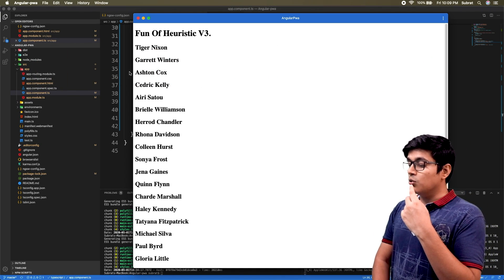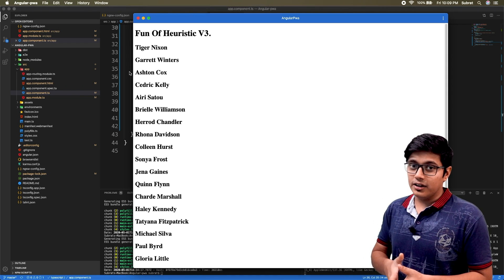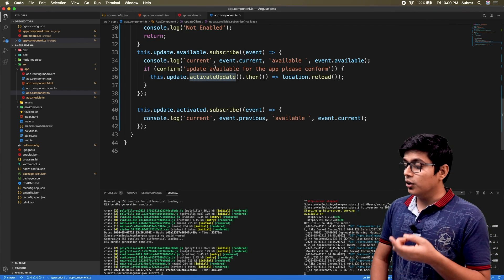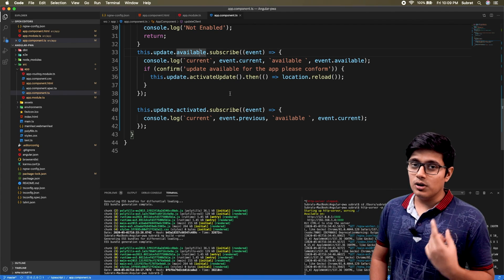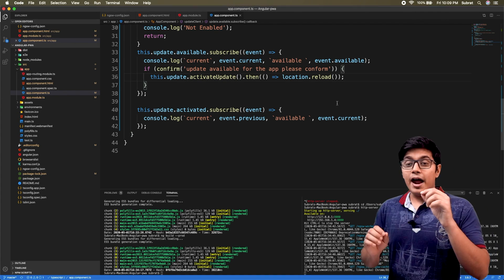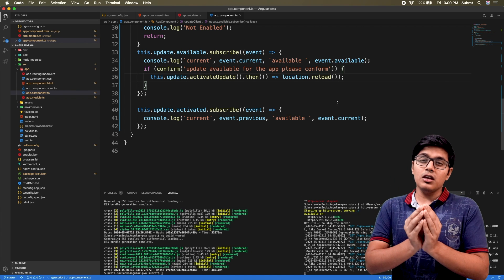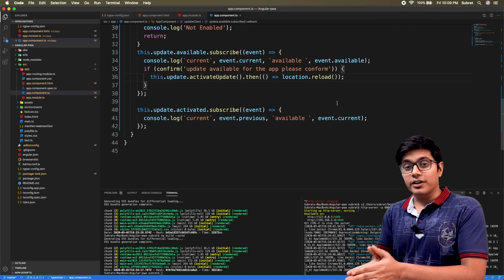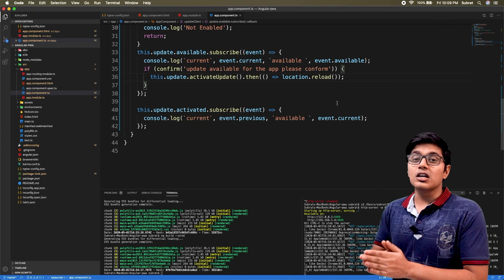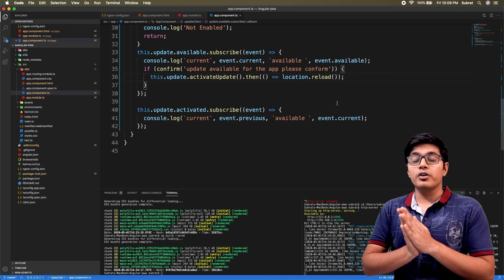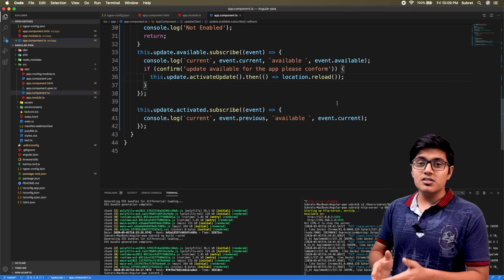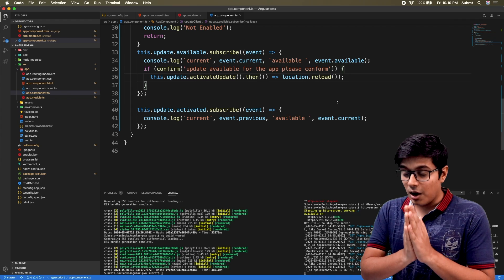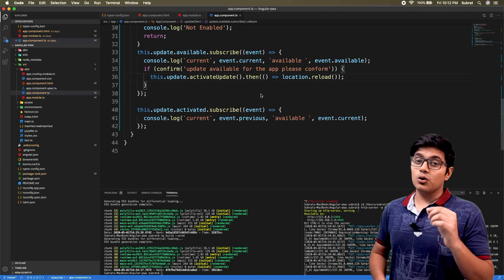If the user closes the app and opens it again, it will check for updates and can activate them by reloading the page. Before using checkForUpdate, one important thing to keep in mind: don't start calling checkForUpdate at the very start of the application, because it will prevent your service worker from being registered in the browser. For safety, the service worker registers only when your application is stable, which you can check through the isStable property from the ApplicationRef.